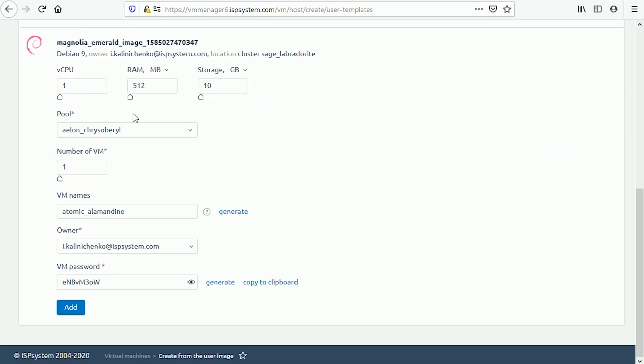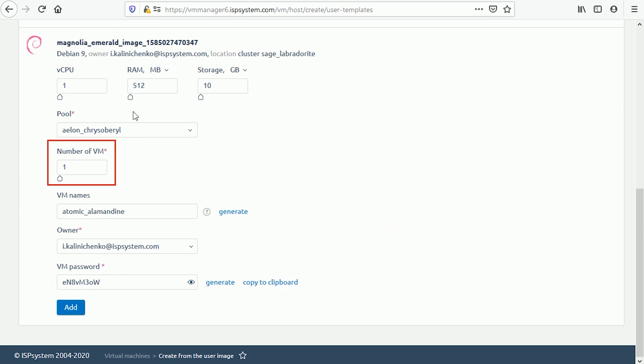If you'd like to edit the configuration, please specify vCPU, number of processors in units, RAM in megabytes and storage in megabytes. Enter the number of VMs.